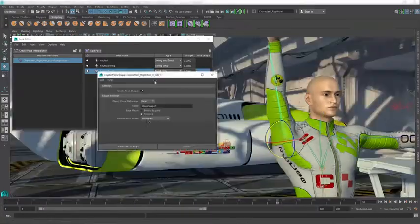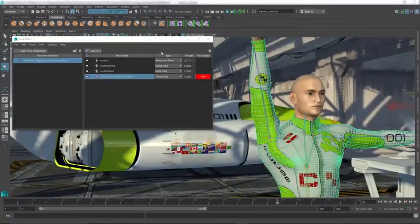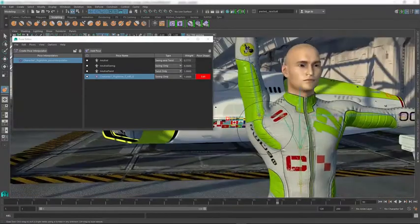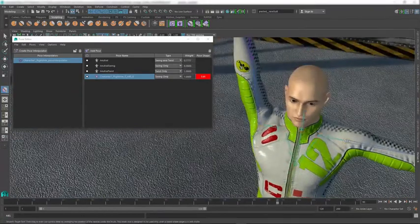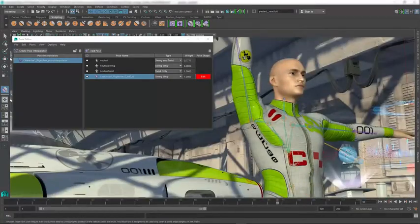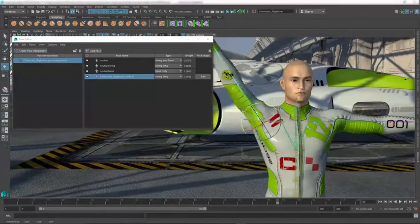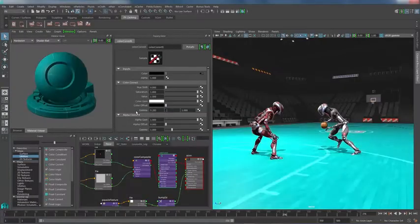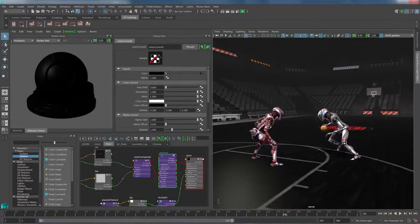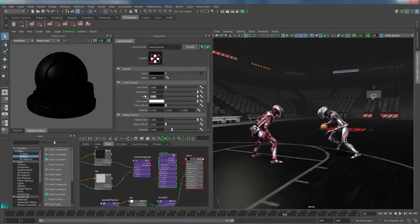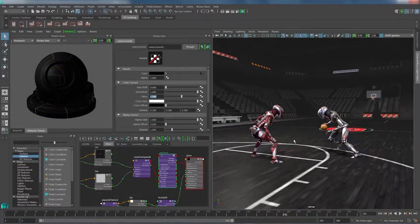Maya has a comprehensive creative feature set on a highly accessible production platform, boasting high-end character and effects tool sets along with increased productivity for modeling, texturing, and shader creation tasks.